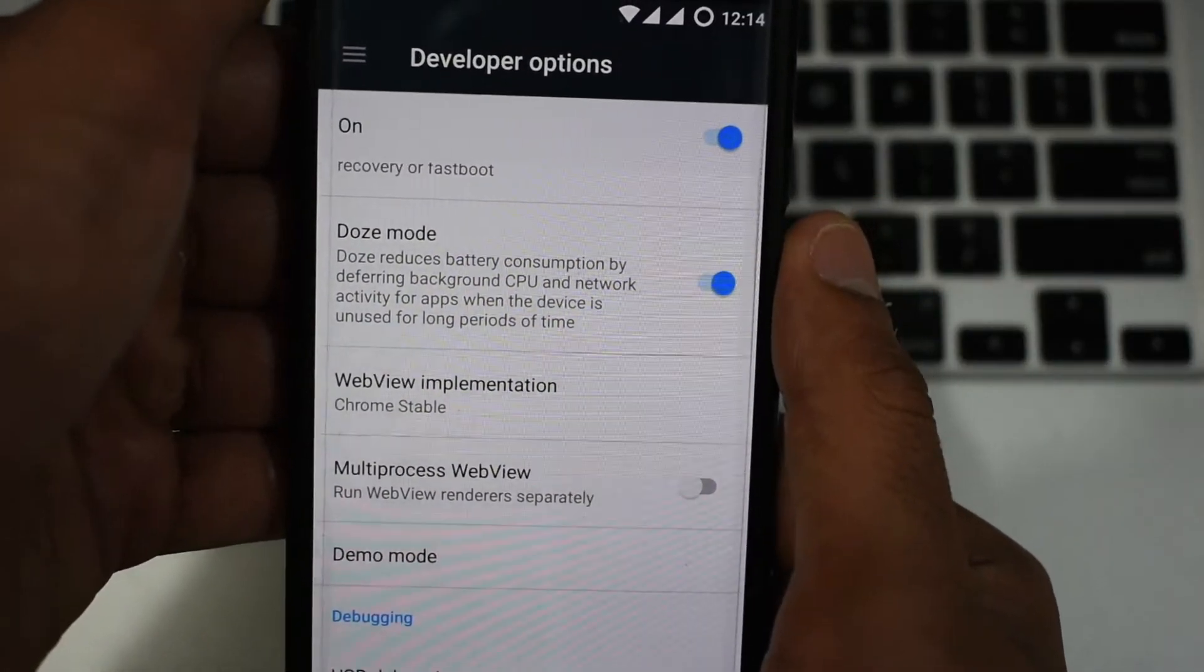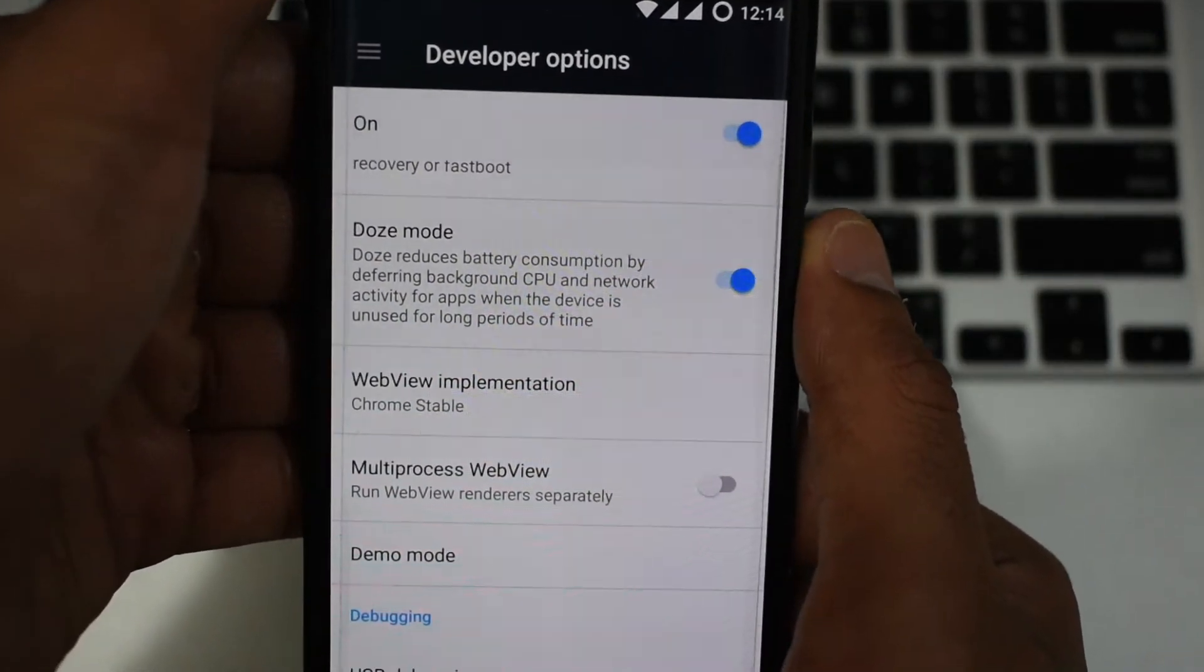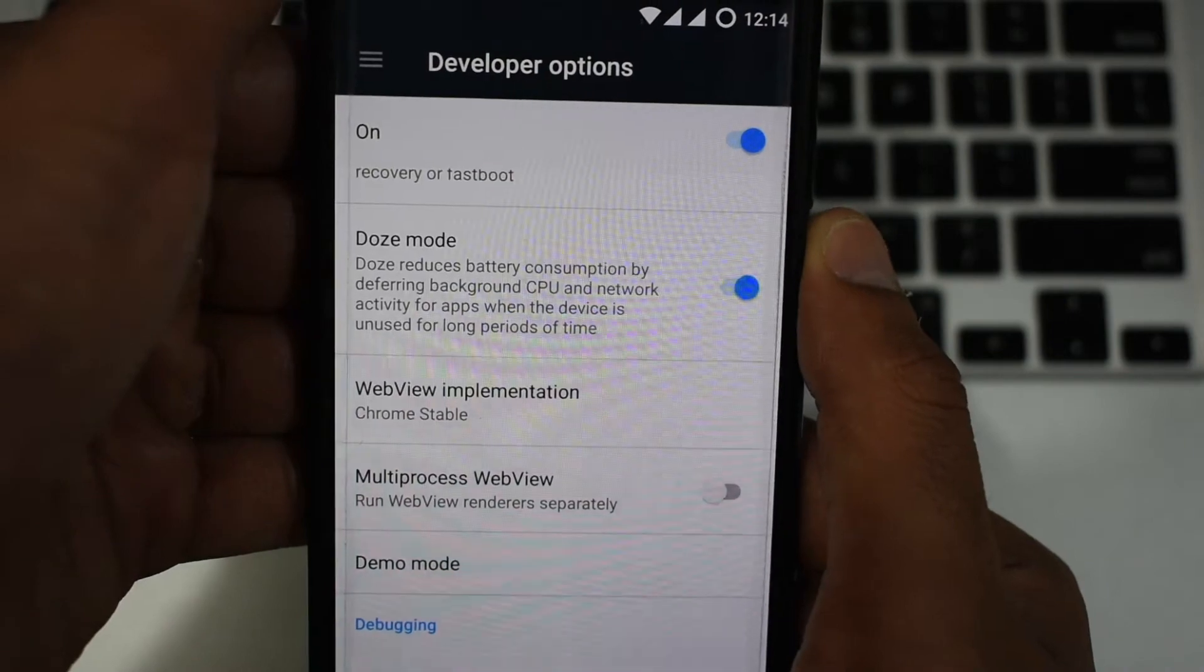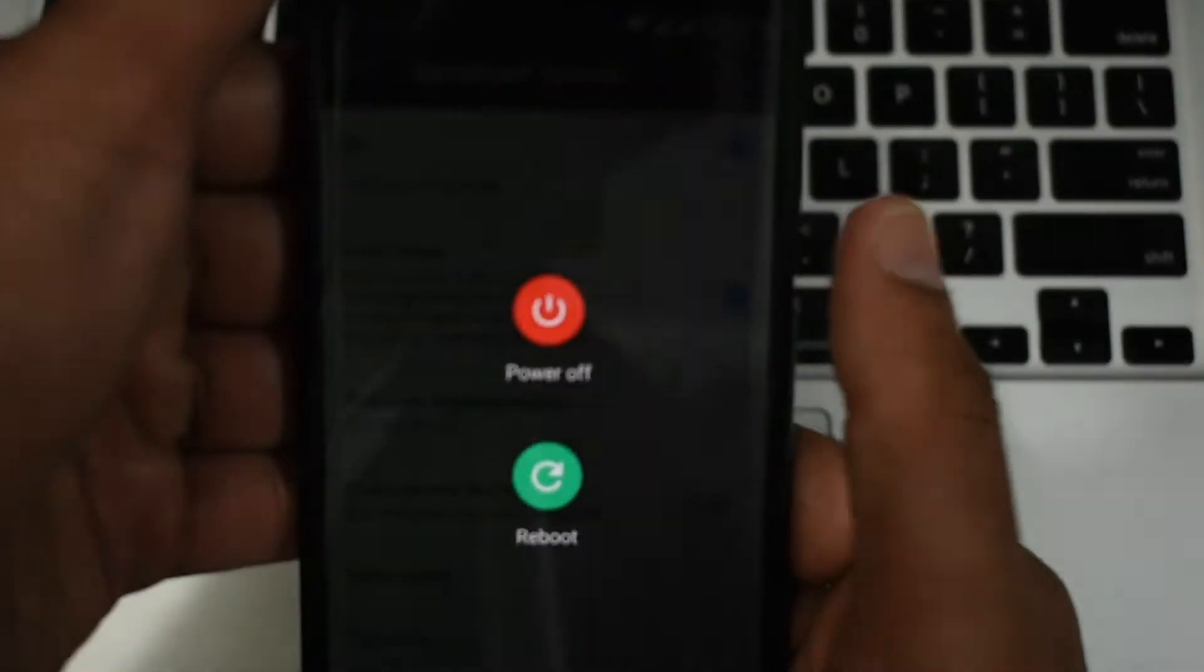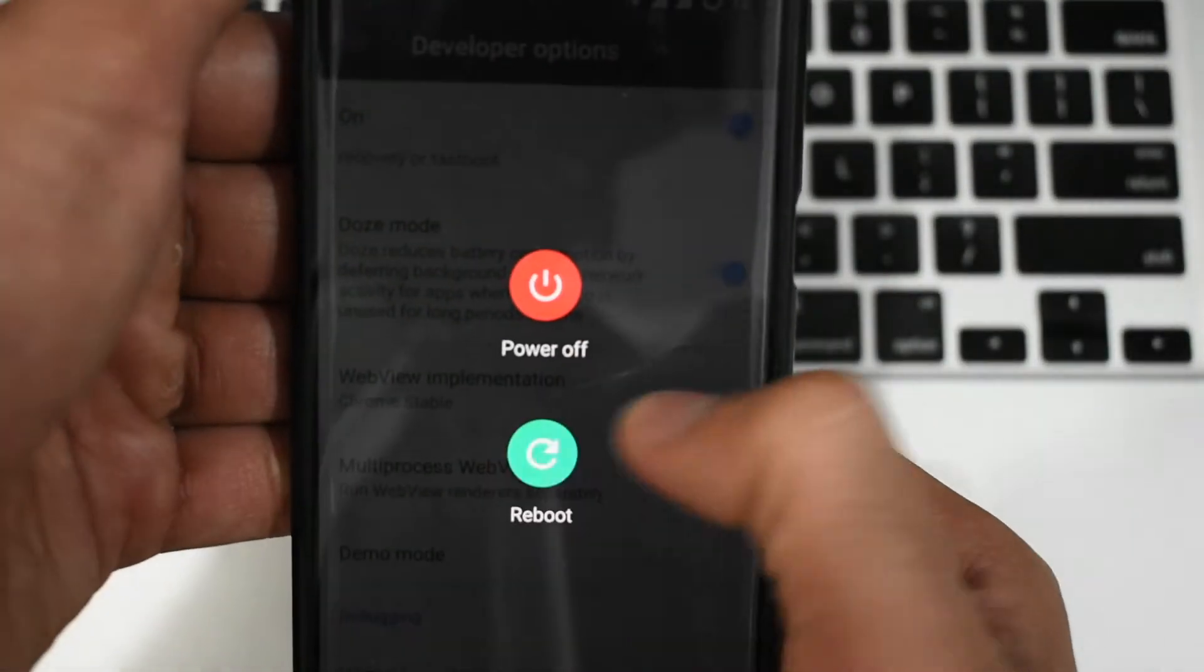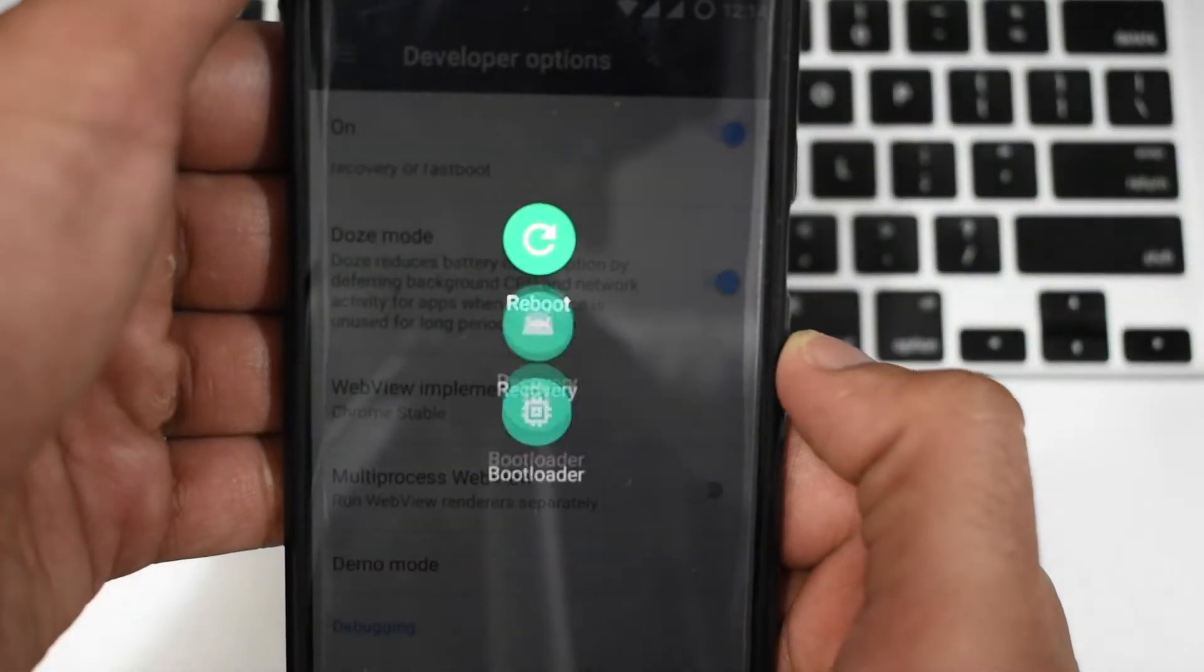Once done, hold the power key, select reboot, then select bootloader, then reboot your device.